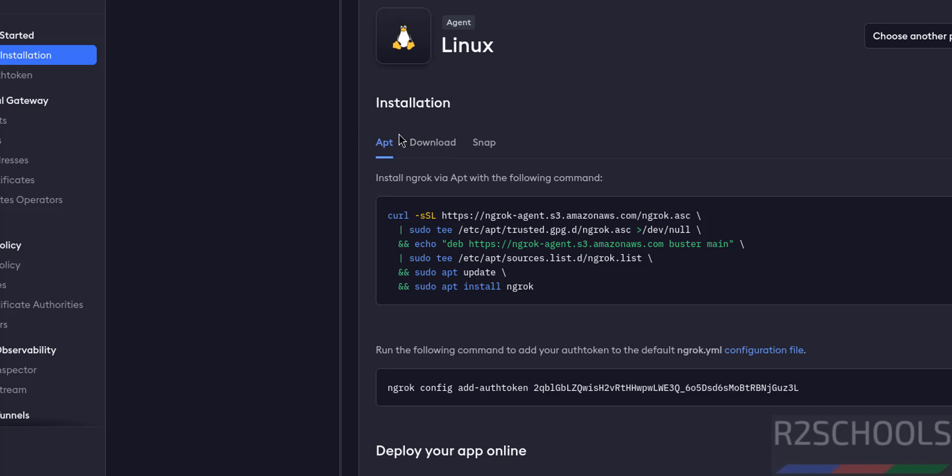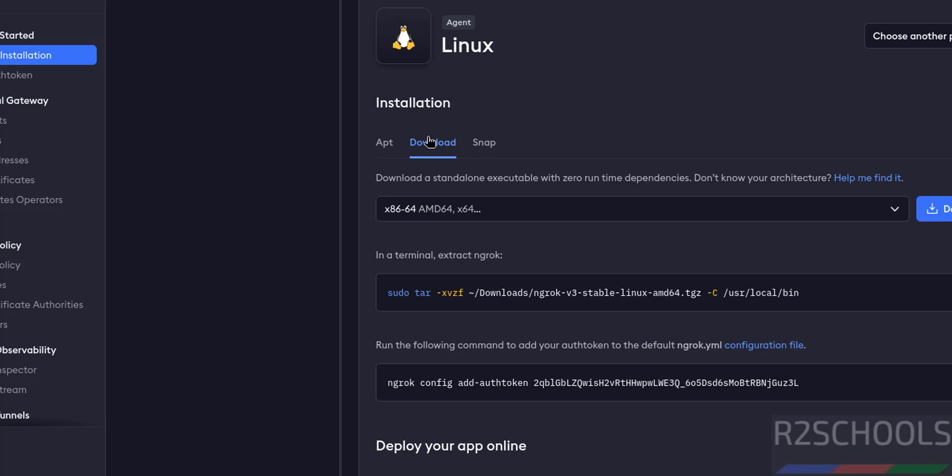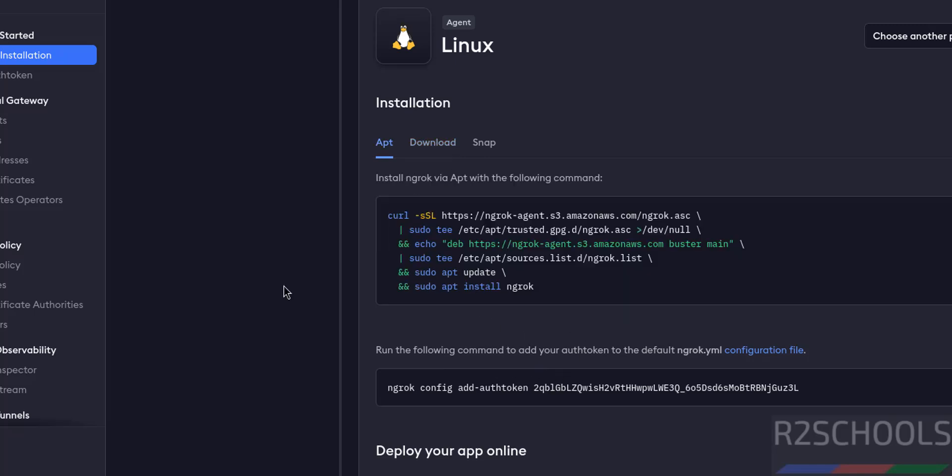See here we have three options for installation: using apt repository method, download, and snap method. Download means we have to download and install. I'm going to install by using this apt repository method. Before installing, first the prerequisite is we must have the Apache web server.